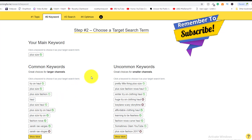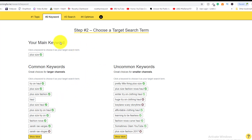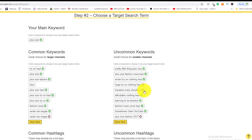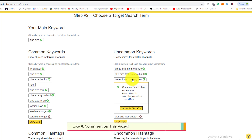The keyword tool gives you two main screens. On the far left, you have your main keyword results. On the right-hand side, you have uncommon keywords — great choices for smaller channels. She could come in here, take something from the uncommon keywords list, and position herself nicely with that particular keyword or search term.